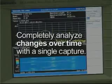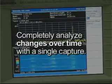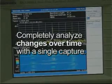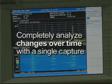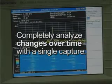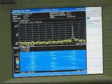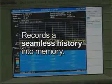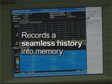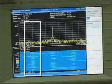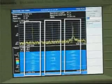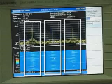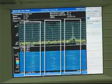you can completely analyze both the time and frequency changes over time with a single capture. The real-time capture records a seamless history of the signal into memory, allowing all three hops in this sequence to be seen.